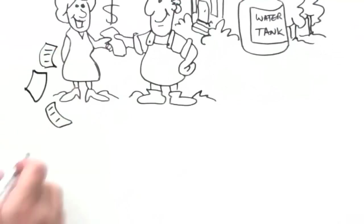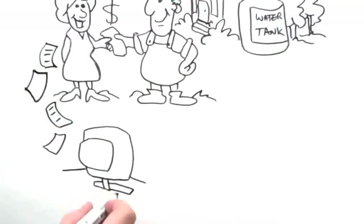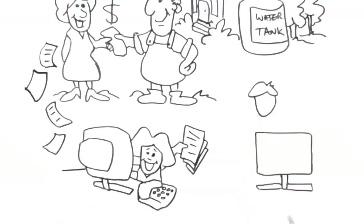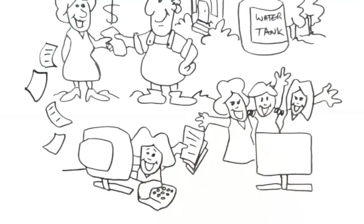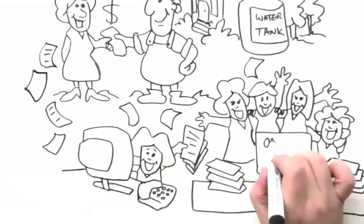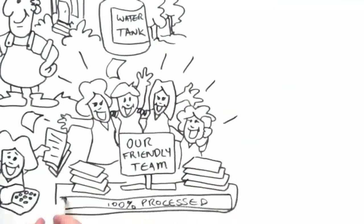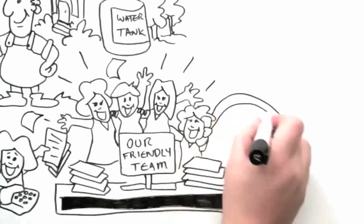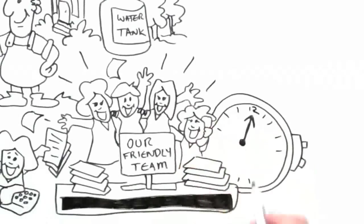We've become quite good at processing these certificates and we employ a team of friendly people to ensure that you get your certificates processed fast and paid quickly.